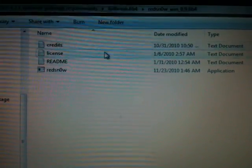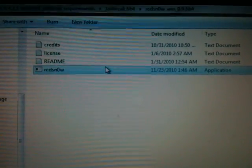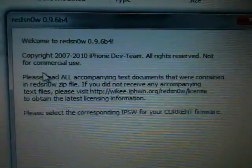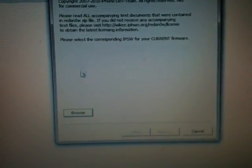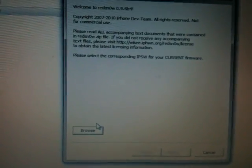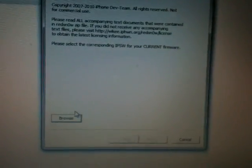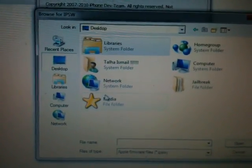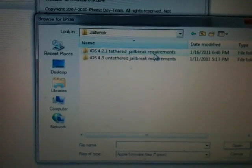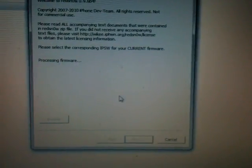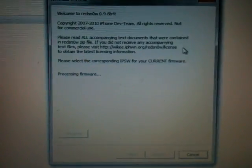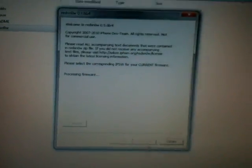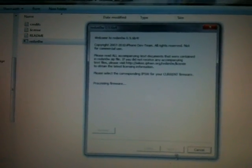This is the software. First we just read these things here. Open up redsn0w, it pops up. It says please select the corresponding IPSW for current firmware which is 4.2.1. Now I browse for it. I go to my desktop, the jailbird folder, and this is the software. It's processing firmware, the next option is not available, it will be actually, let's wait.